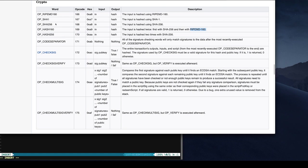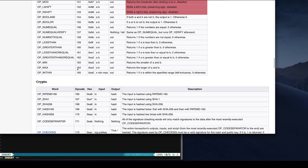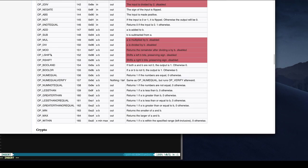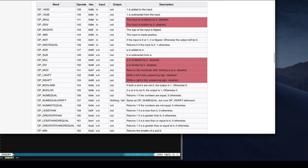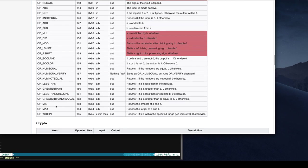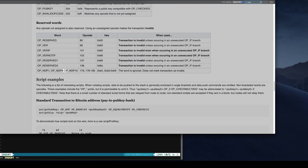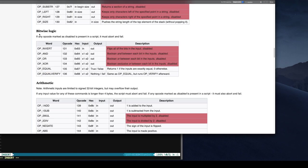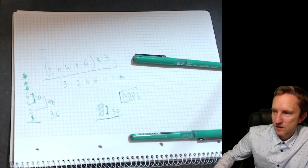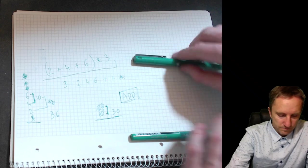And then you have some other operations and the one which we were interested is that checksig which happens at the end. There are some operations which have verify at the end. So for example, equal verify. There is an operation called equal and operation equal verify.